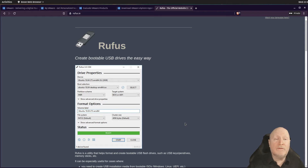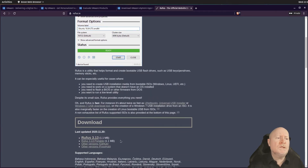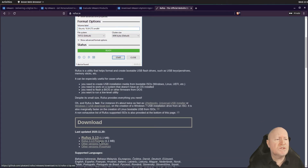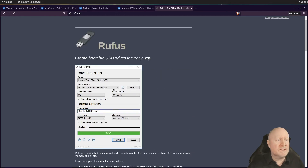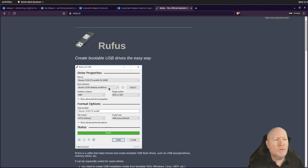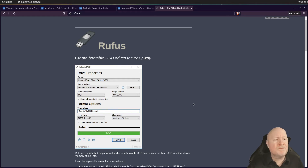You want to go to rufus.ie — I'll have a link in the description below. Scroll down to get the Windows version; there's also a portable version if you prefer. The interface is simple: point it at the flash drive you want to create and point it at the ISO, leave all other defaults as-is, and that's it.